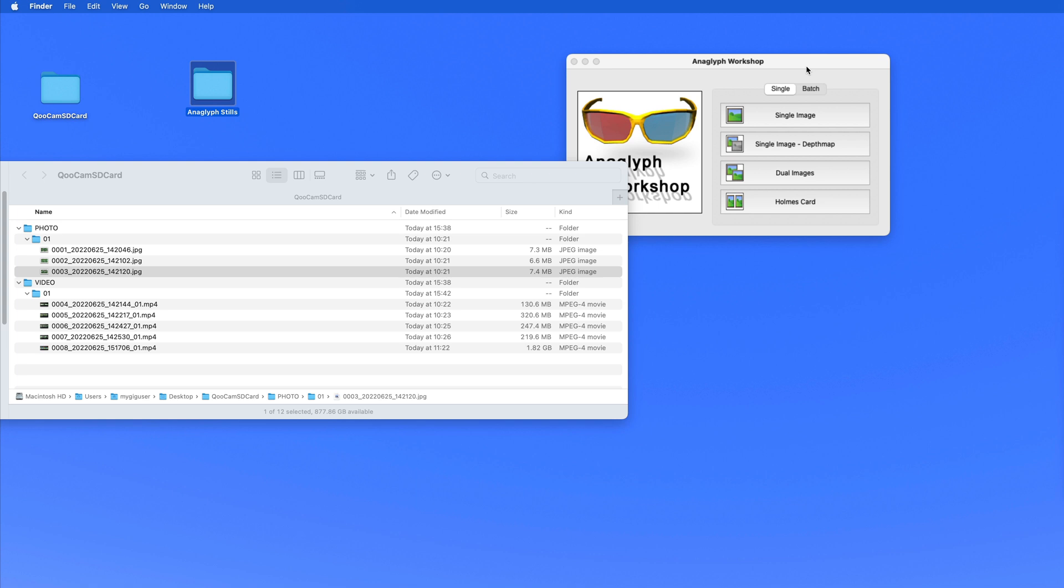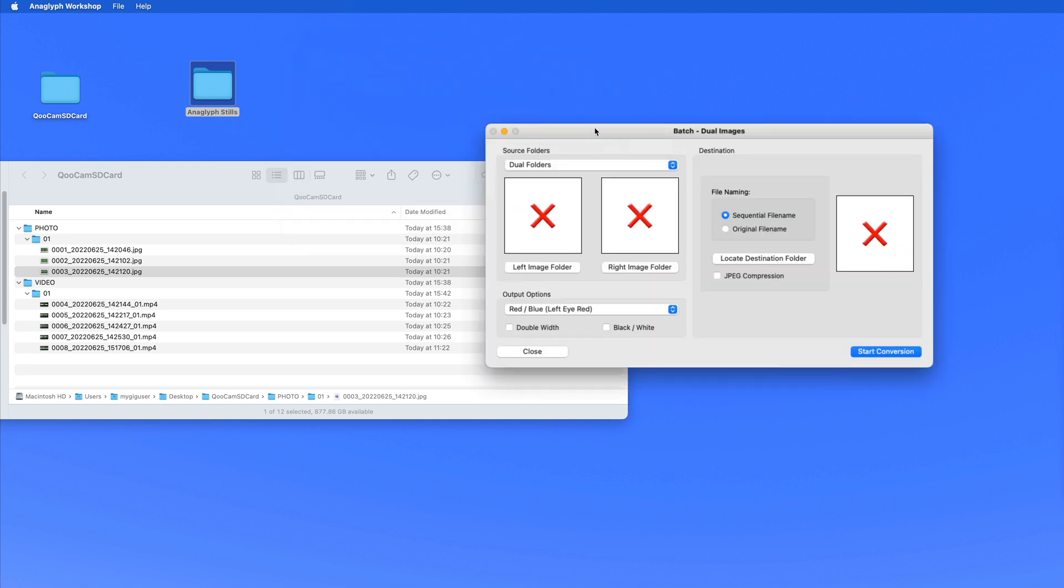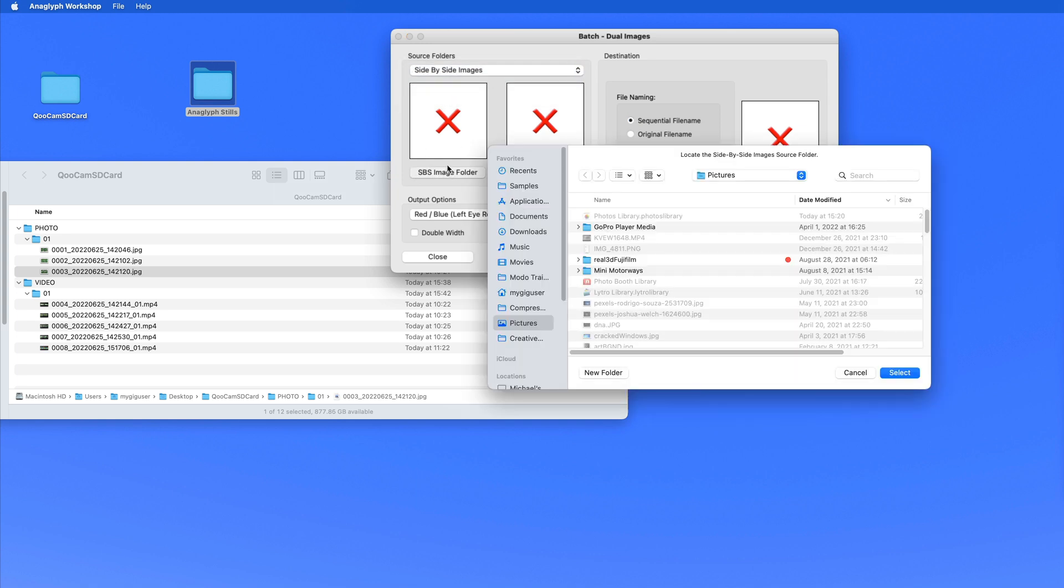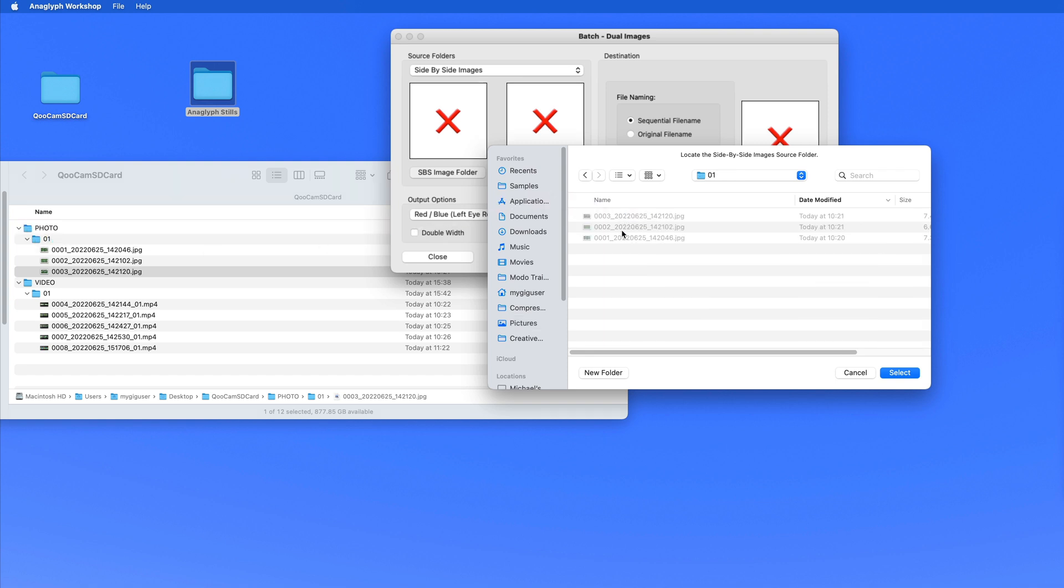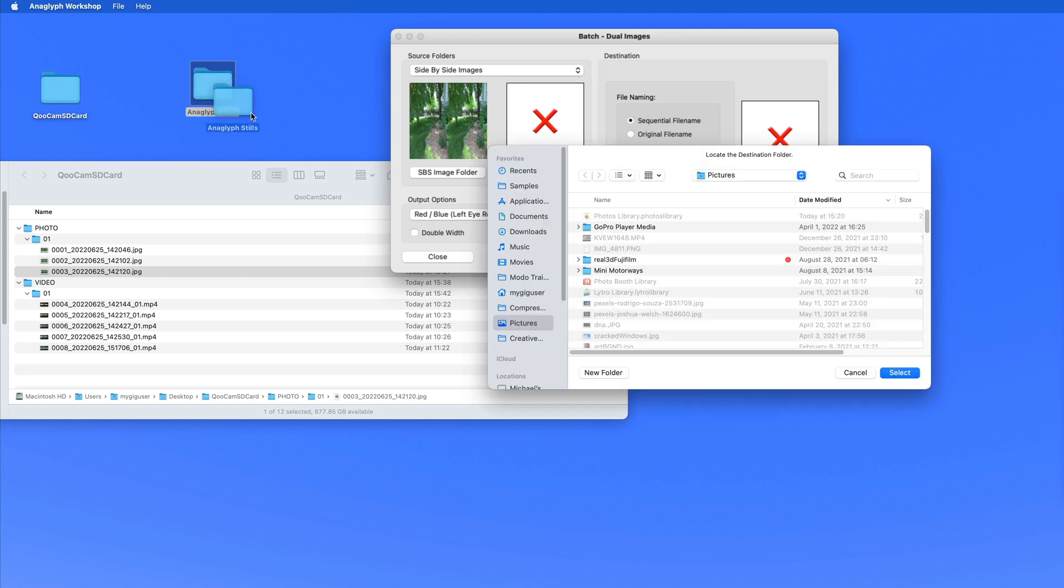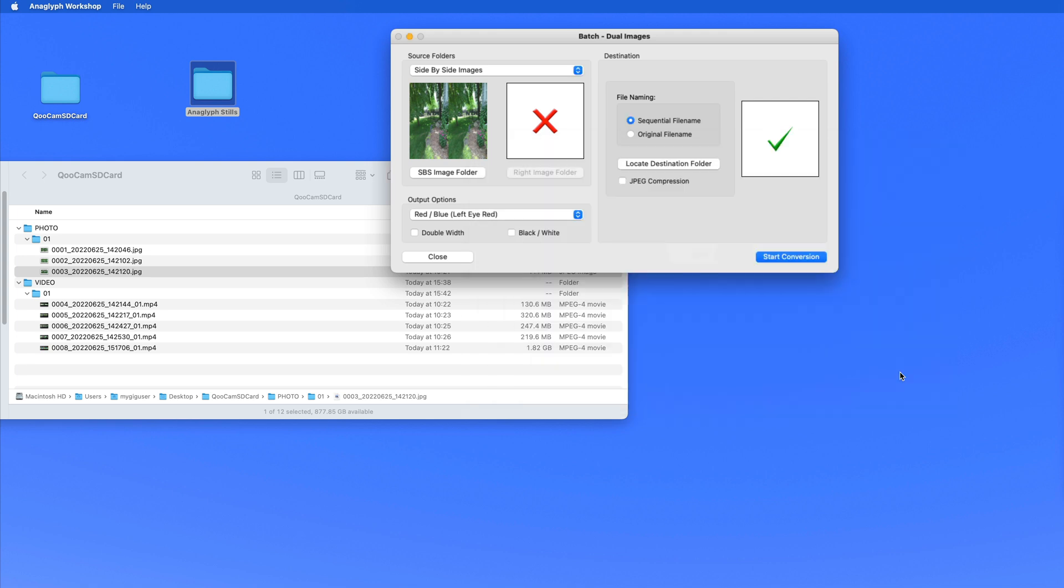So if I want to do a batch conversion with this Anaglyph Workshop tool I can batch dual images. I can tell this thing I go on the side-by-side images. Now I need the side-by-side image folder. That is this folder here. It's on the card. Select that. And then I need a destination folder. Would be this one. Okay. Now I want the original file names. I want to keep that. And I want to have JPEG compression on them.